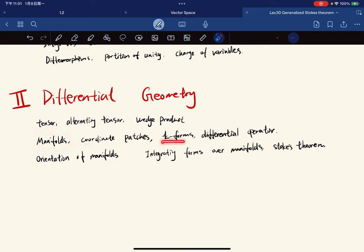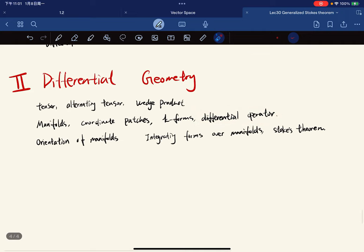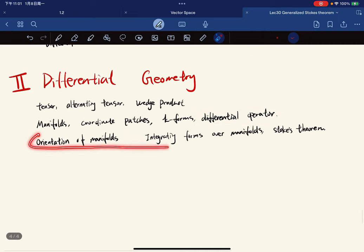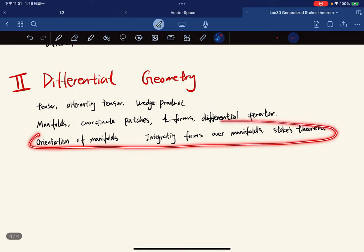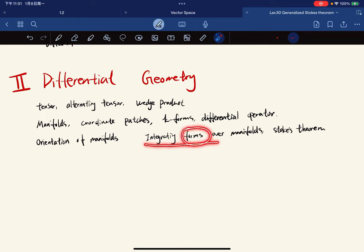For the last few parts, we're going to quickly run through the orientation of manifolds, and we're going to talk about integrating forms, integrating k-forms over k-manifolds, and finally we will talk about the generalized Stokes theorem.